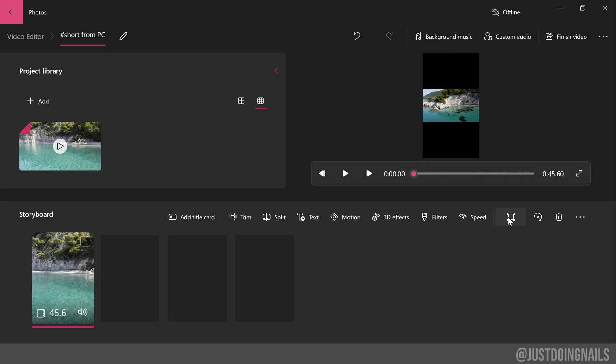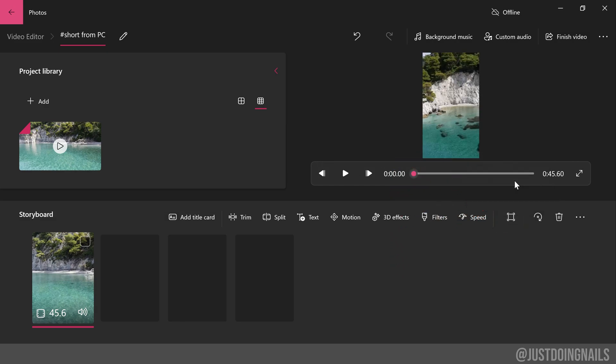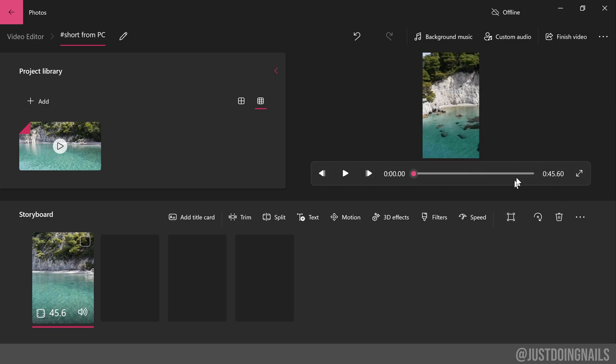Next, we're going to select 'remove black bars'. While we did remove those black bars, we did lose some of that original footage. So I'll just do a quick comparison. When I shrink it, you can definitely see more of that island in comparison to when those bars are removed.